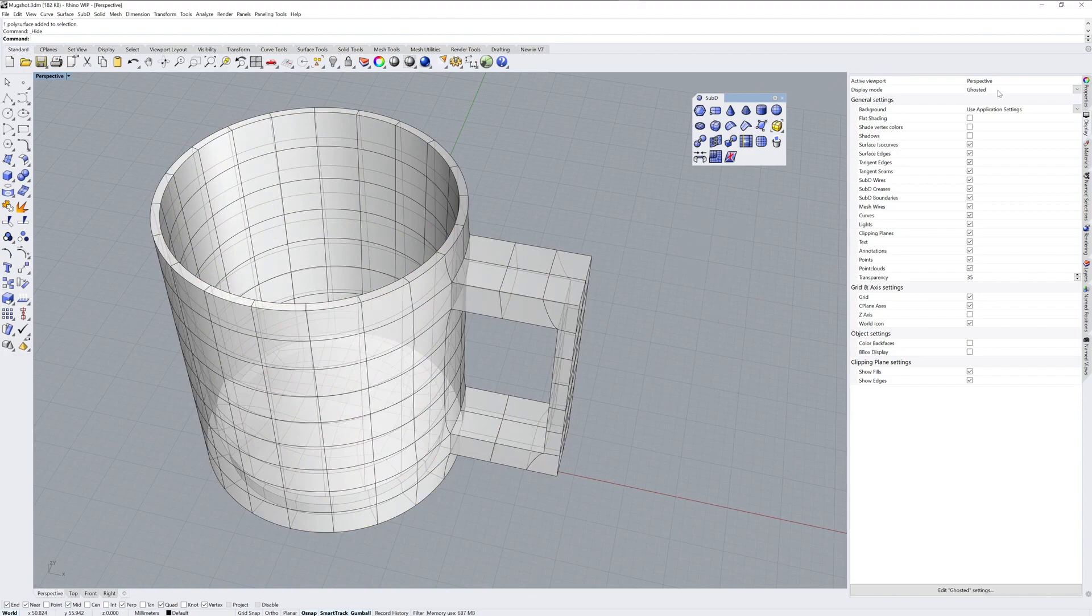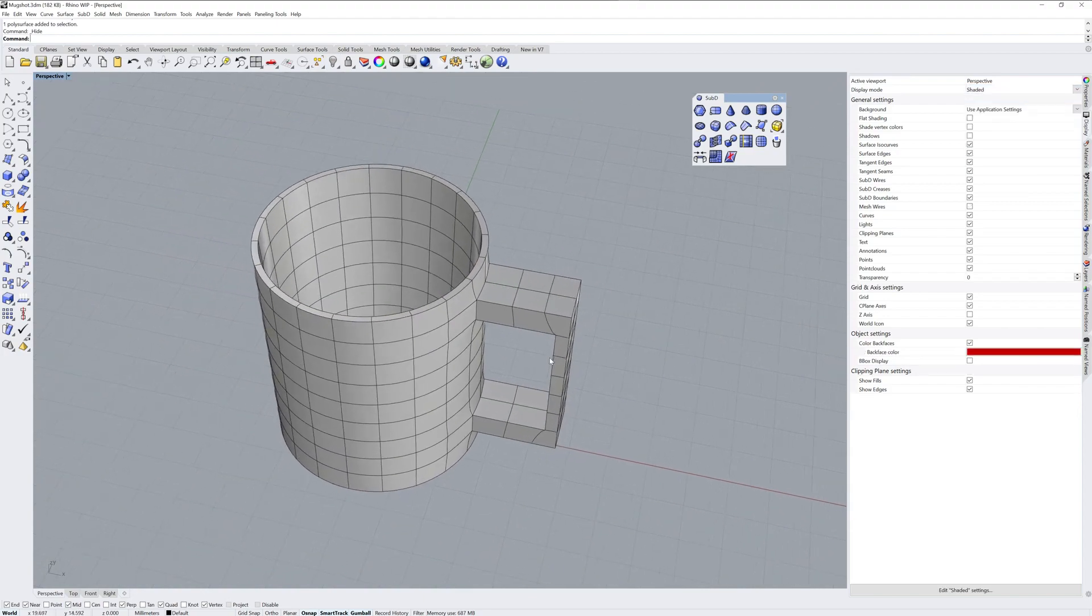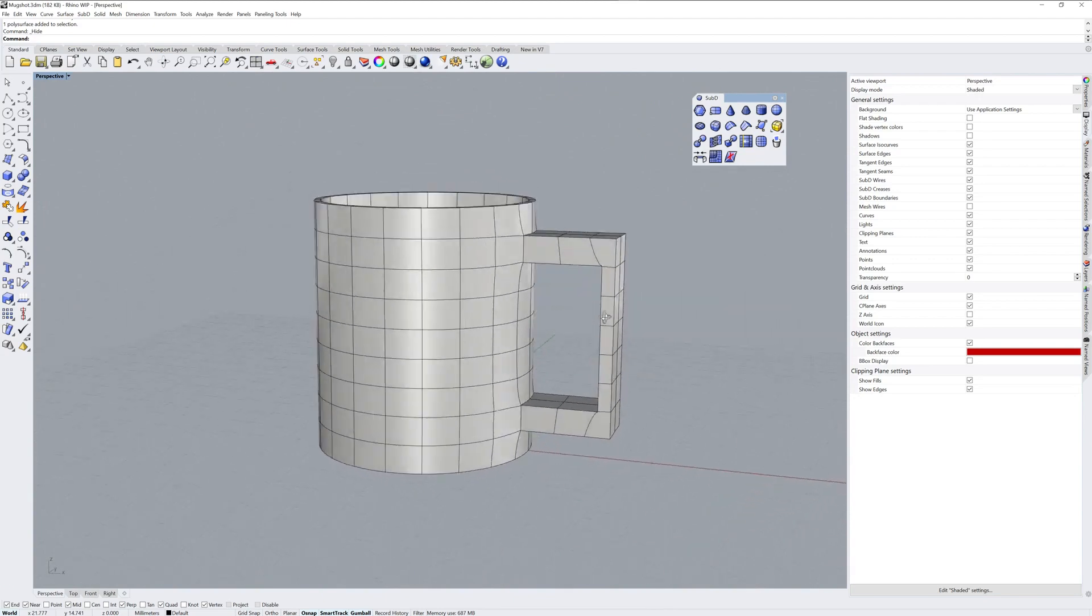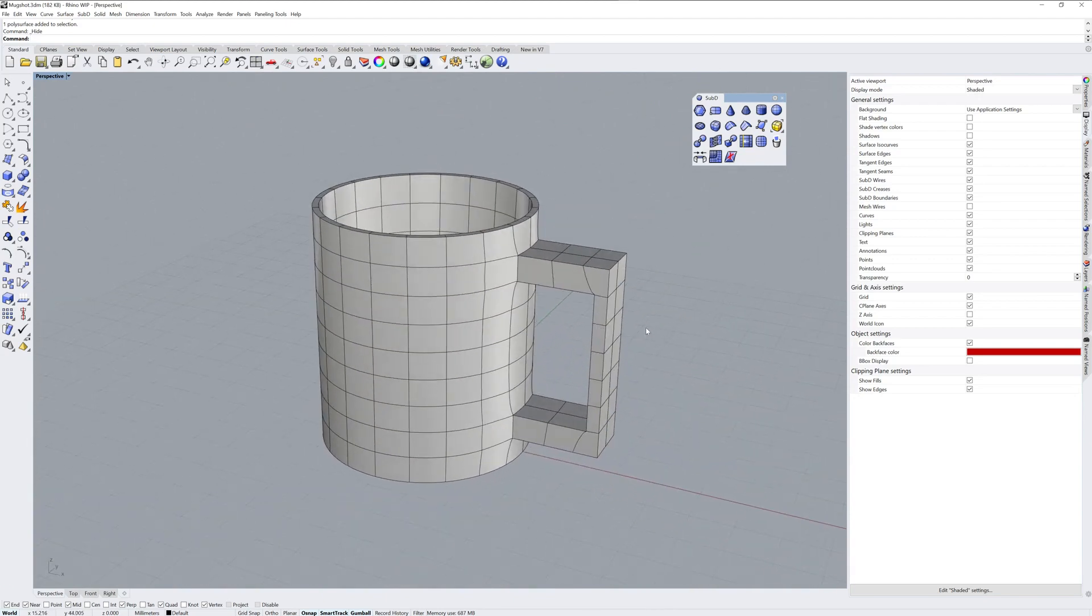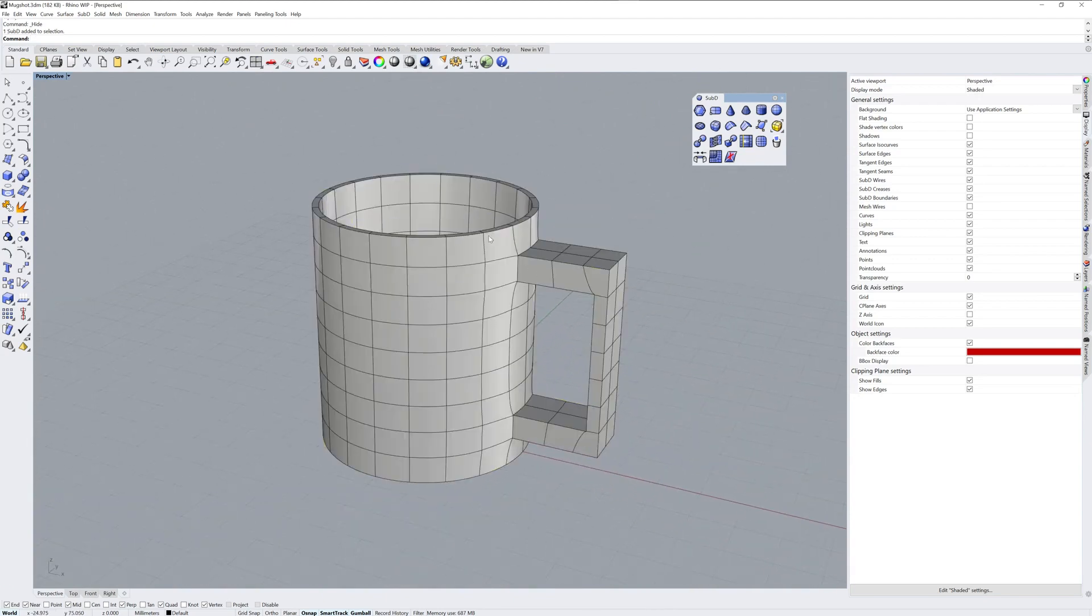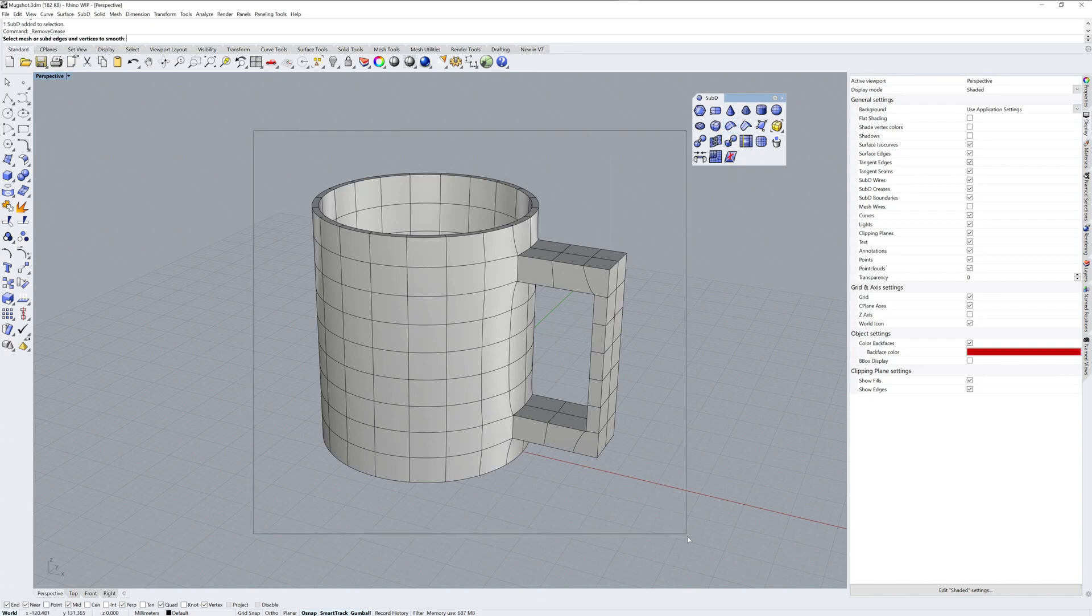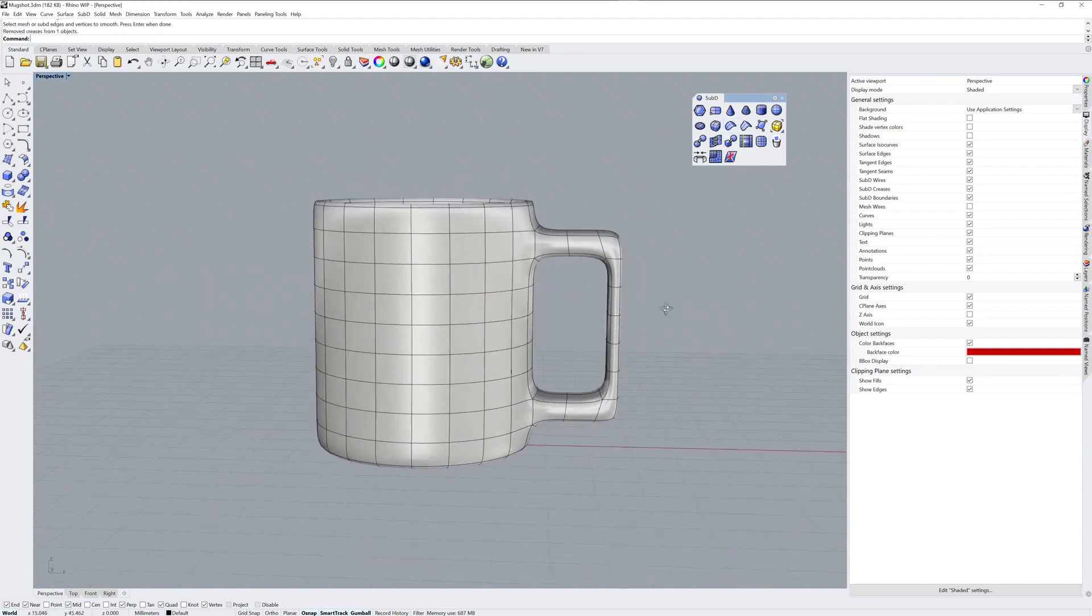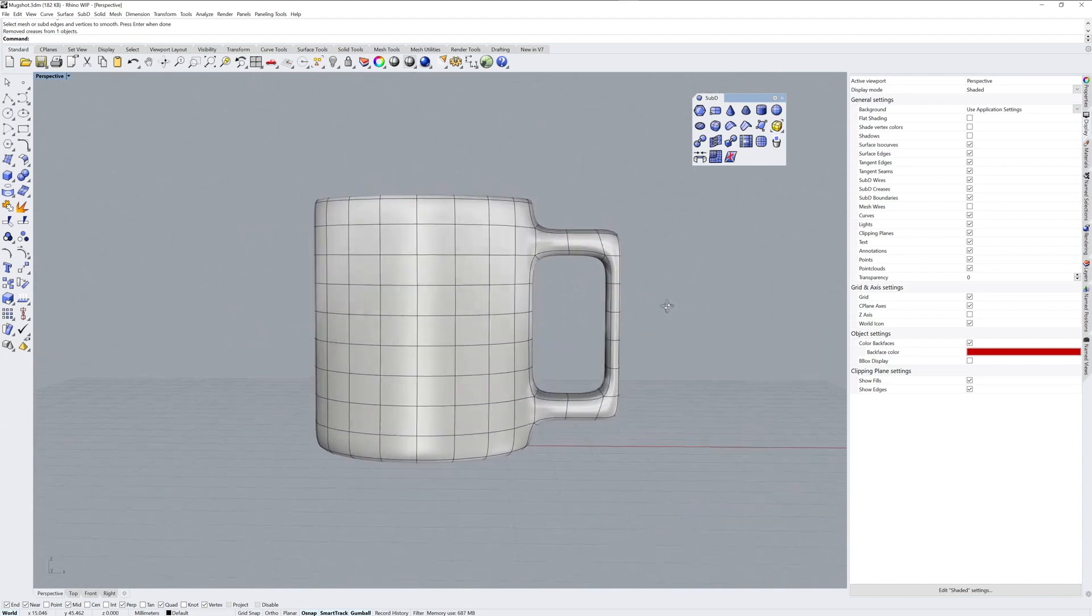Now, even though we had checked to create a Sub-D, but we had hard edges still on, this is a Sub-D object. But these hard edges are called creases. So the first thing I'll do after creating this Sub-D is remove creases. I'll drag a fence selection over all the hard edges, and you can see what we get.